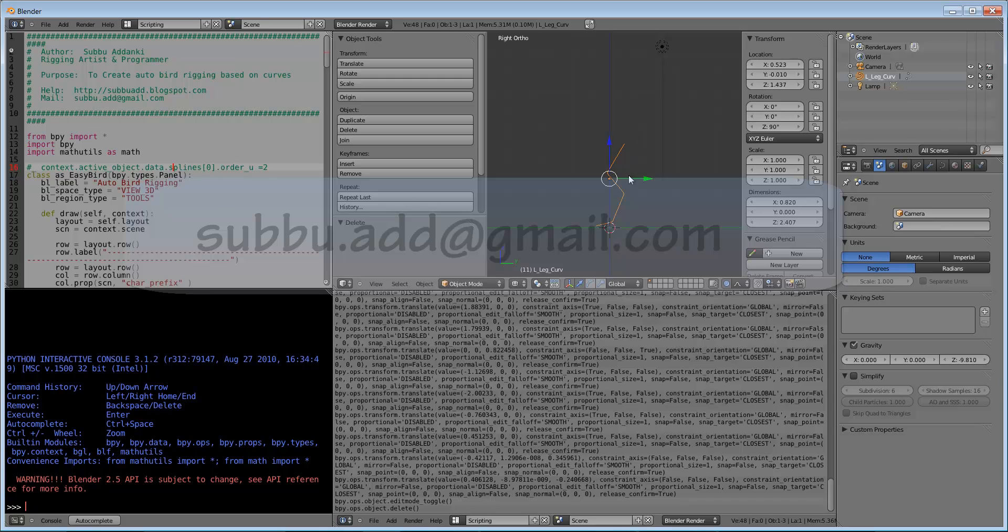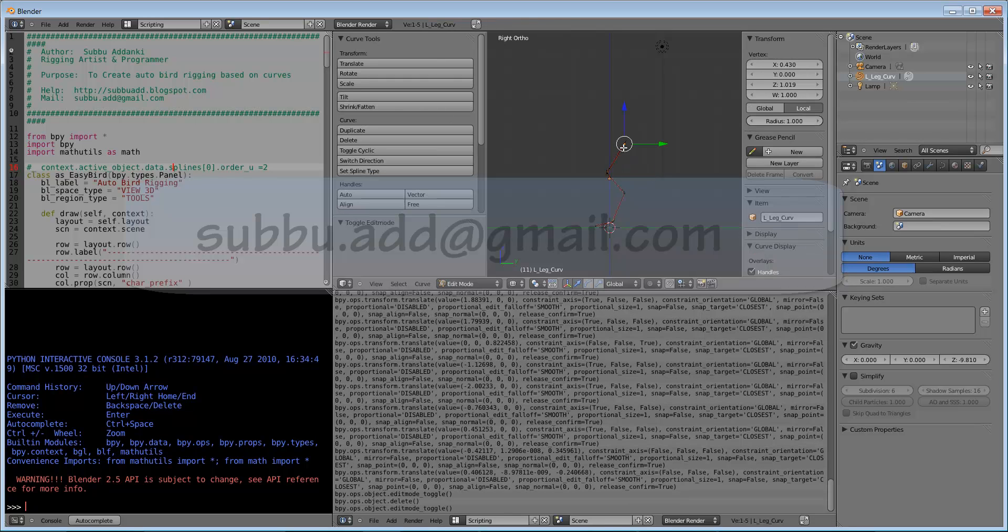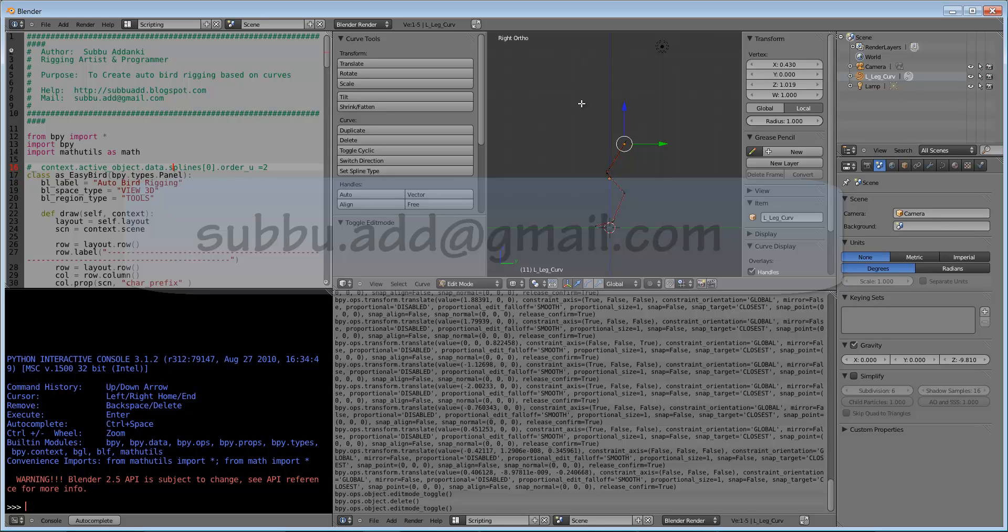After editing the curve, we can see these are the joint locations: this is for hip, this is for knee, this is for ankle, and this is for foot. How this is going to be applied in Blender we can see roughly in Maya.